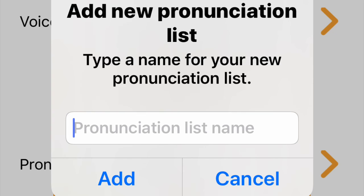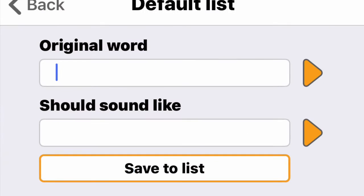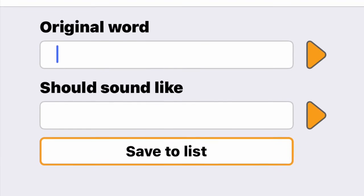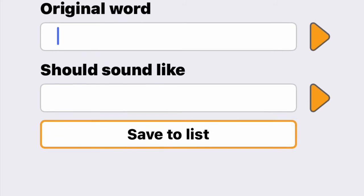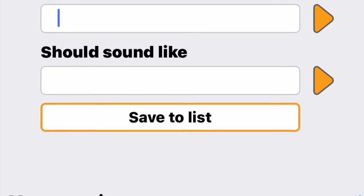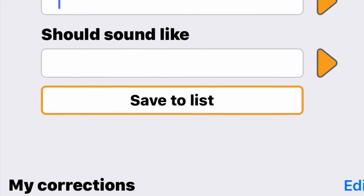You have a Pronunciation Default List, and there's also a green plus button that allows you to add a new pronunciation list. You can type a name for your new pronunciation list, and tapping on the pencil icon allows you to add to the default list.